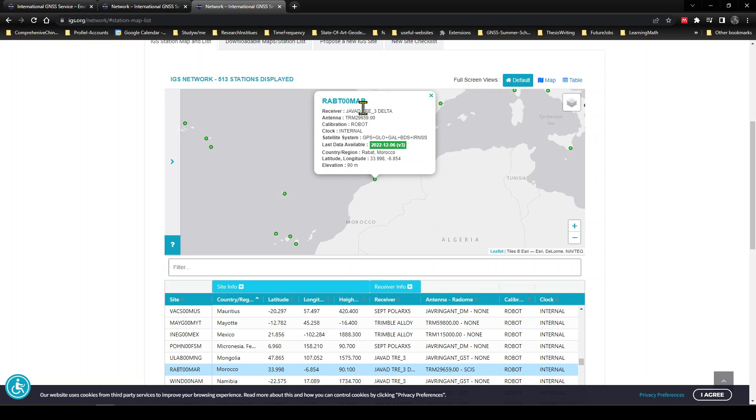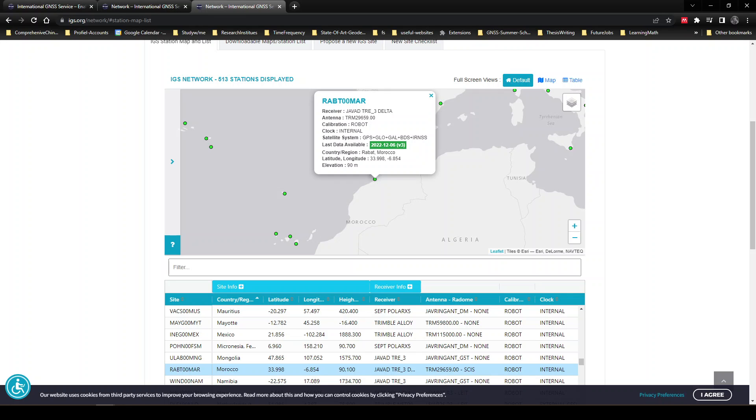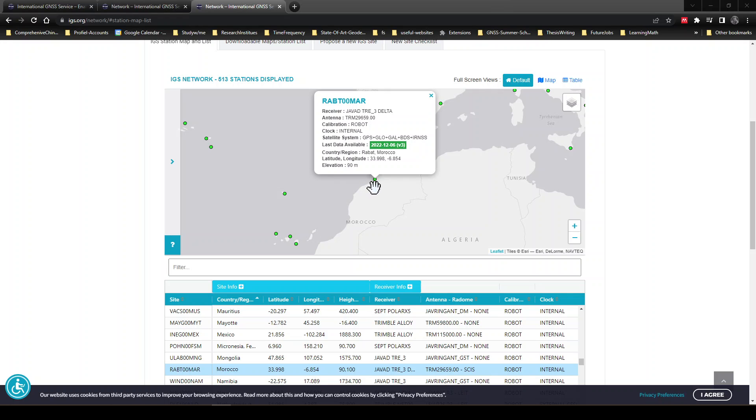So the ID of this station is RABT00MAR and all the information is here. We are going to download data of this station of January 1st of 2022.